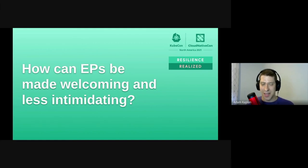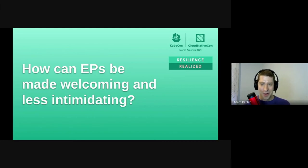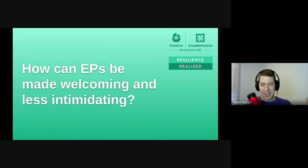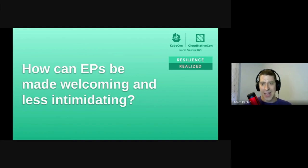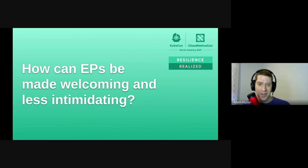Because ultimately, especially with open source, you are not the owner of the code — the community is the owner of the code, and at some point someone else might be picking it up and taking it from your hands because you're going to be doing something else.